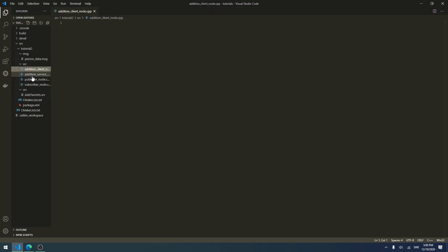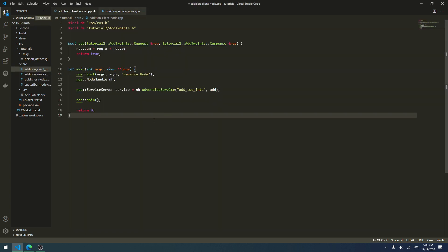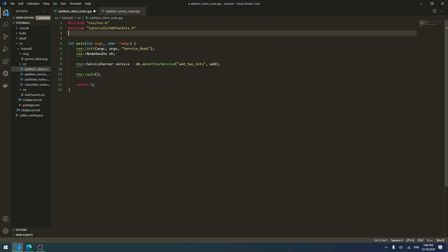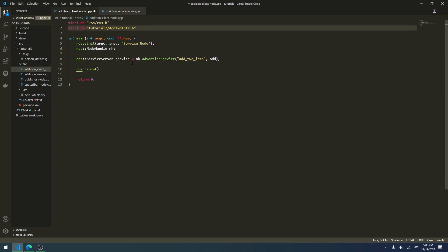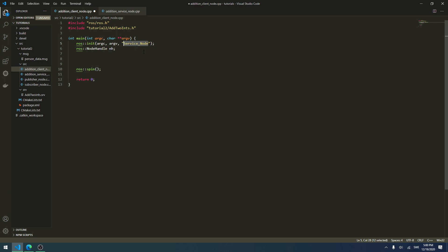The first thing we do is copy all the code from our service node created in the previous tutorial and then modify it. We remove the callback function and the advertised service. We also change the node name to something like addition_service_client_node.